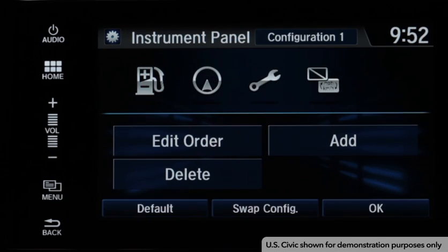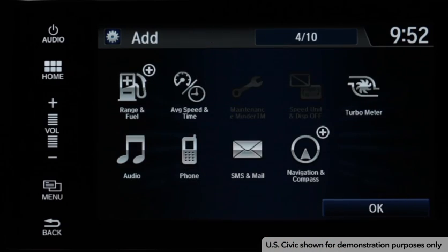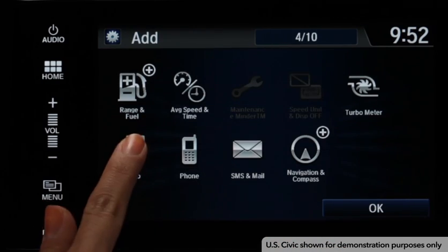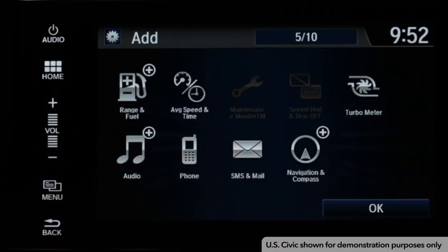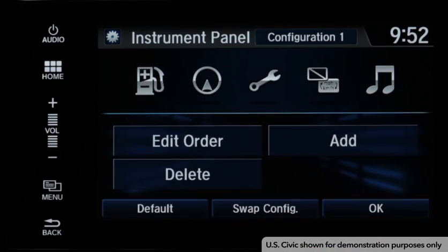To add an icon, touch Add. Select the icon you want to add, and a plus mark will appear in its upper right-hand corner. Then touch OK to add it.